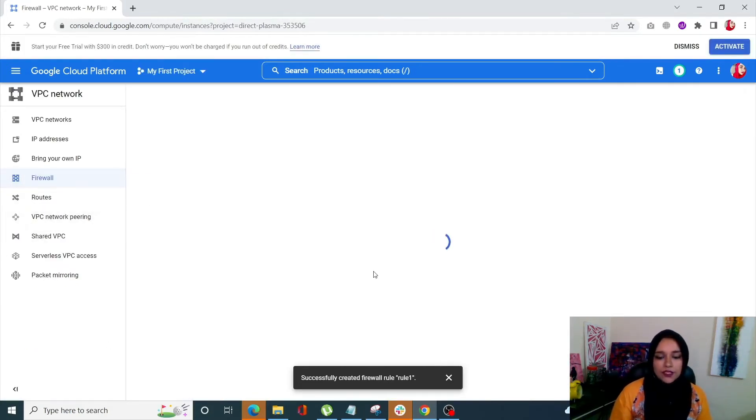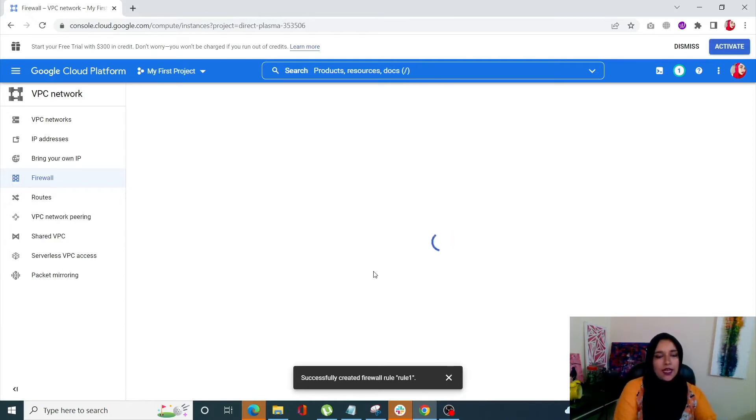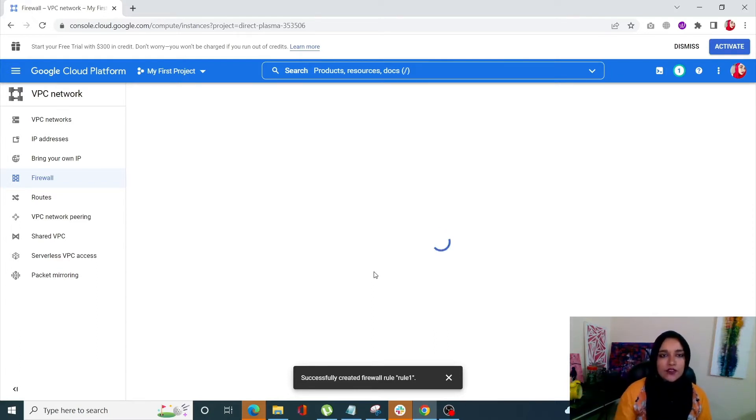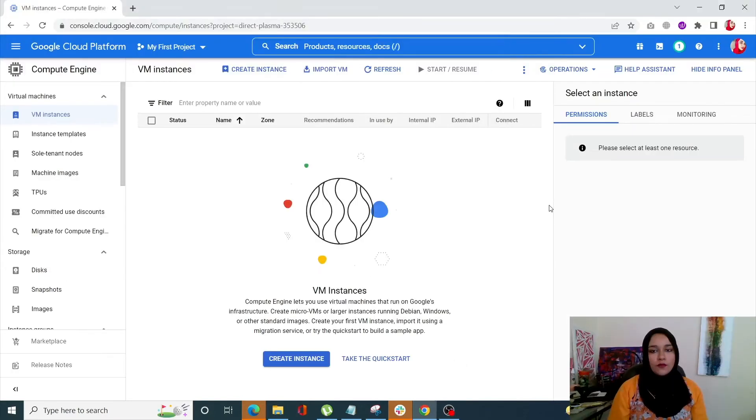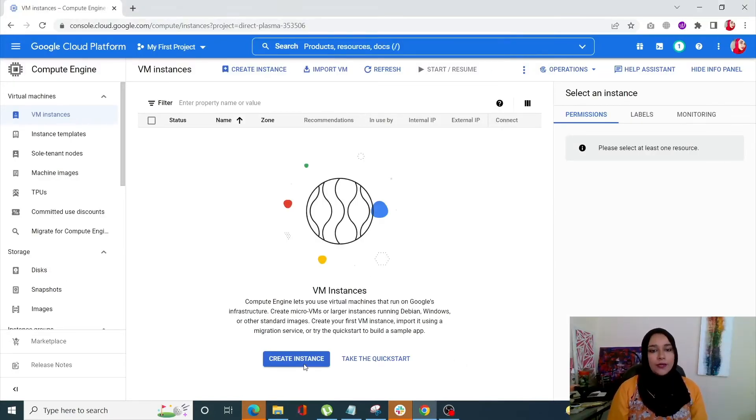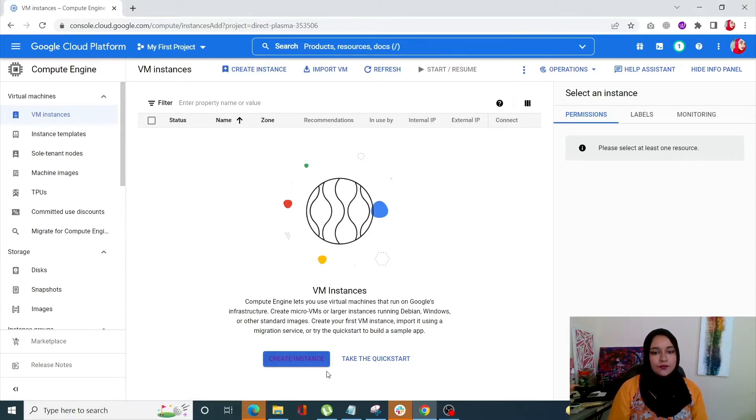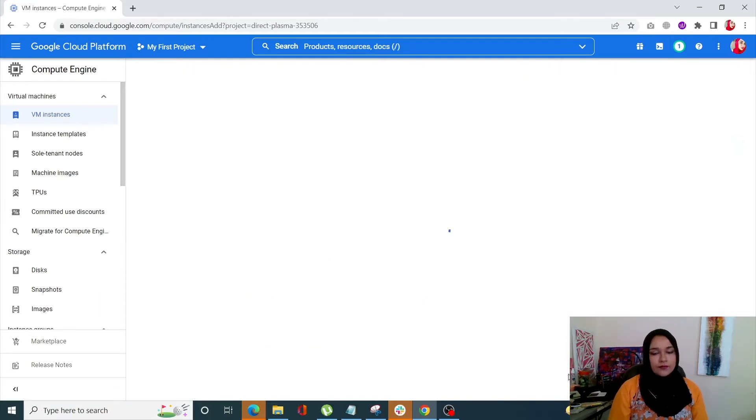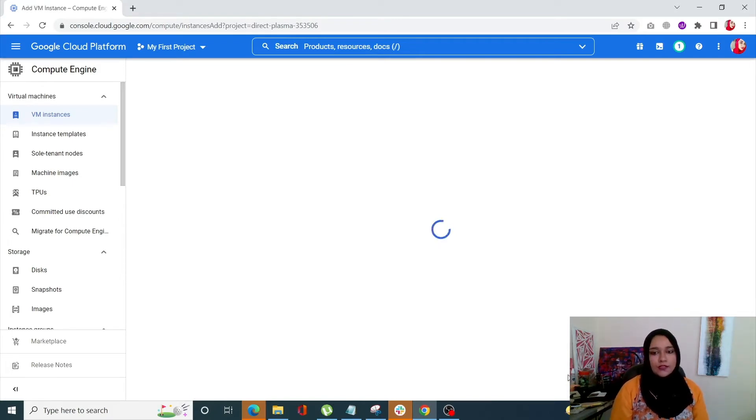So we're basically going to start creating an instance over here now. Just like you do in Amazon AWS, in the same way you need to create an instance. So once you come onto this page, click on Create Instance and it's going to take you to another page now.